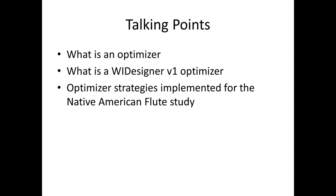It takes a number of variables and changes their values simultaneously in order to reach a goal, manipulating those variables and knowing how it affects the calculation of that goal. So in WIDesigner, to get down to what we're talking about, the set of parameters are values that can be directly translated into some part of the flute's geometry.